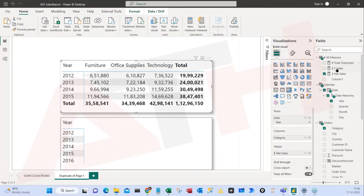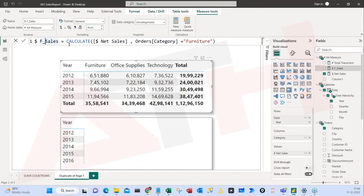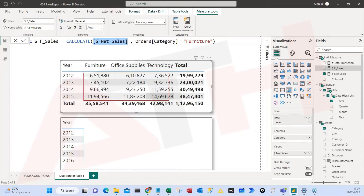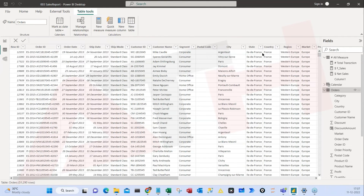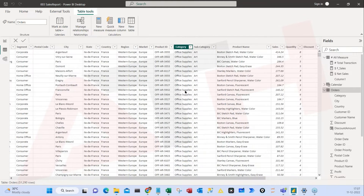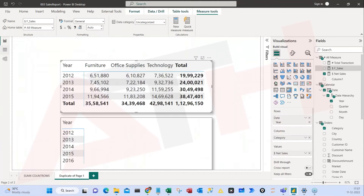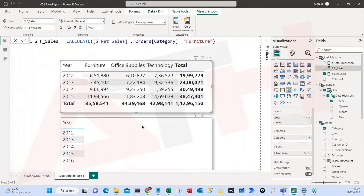So what I did: I started with the new measure and used the CALCULATE formula. The expression says filter all these values but only for furniture. In my order table there is a category column — I'm telling the formula to go to the order table, filter the category column for 'Furniture', and do the sum. So I have this answer: F Sales.